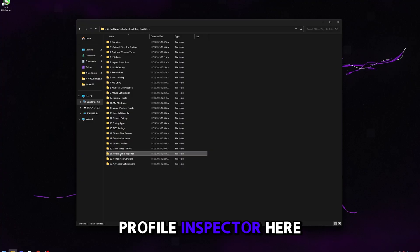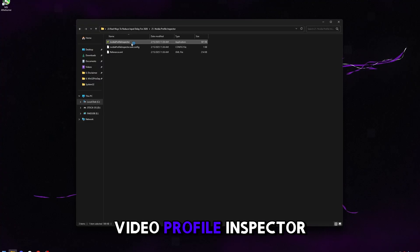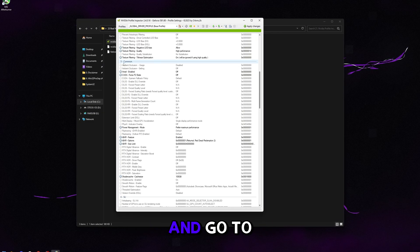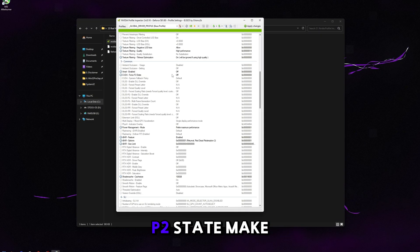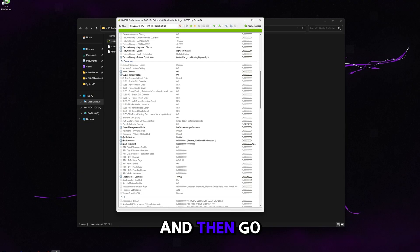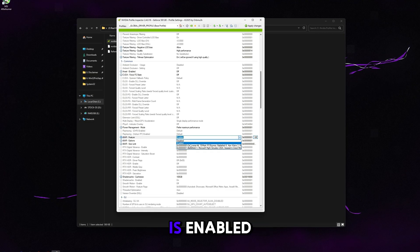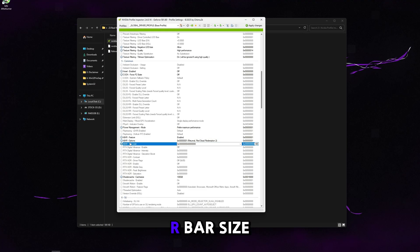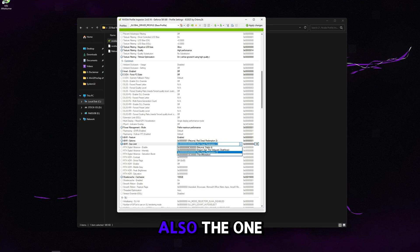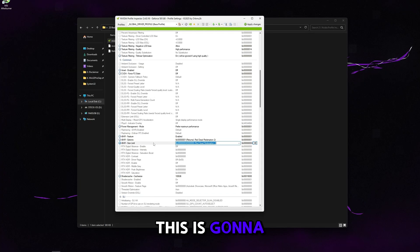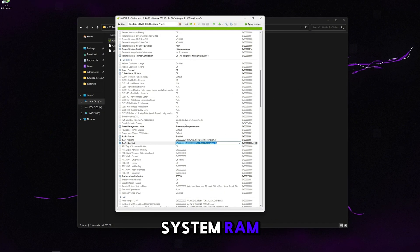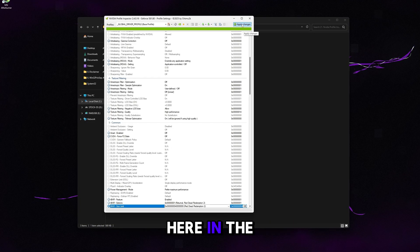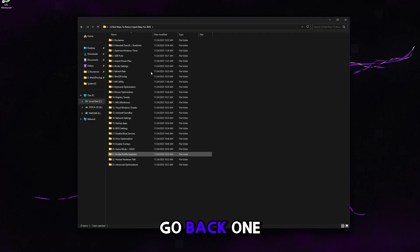Go to NVIDIA Profile Inspector. Double-click it to open with my custom config preloaded. Scroll down to section 5 Common. Set CUDA Force P2 State to Off. Then find R Bar Feature — enable it. R Bar Options — set it to the Red Dead Redemption 2 option. R Bar Size Limit — also set to the Red Dead Redemption 2 option. This maxes the memory chunk the GPU can grab from system RAM using ReBAR, which helps in a lot of games. Click 'apply changes' in the top right, then close.